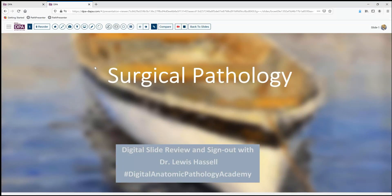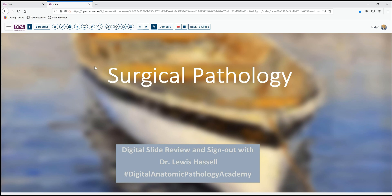Hello, welcome to another session of digital slide review and sign out. I'm Dr. Lewis Hassel, coming to you as part of the Digital Anatomic Pathology Academy, our program a joint effort with the Digital Pathology Association and Path Presenter.